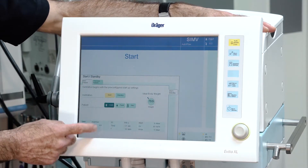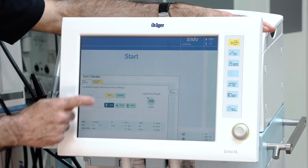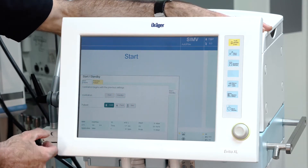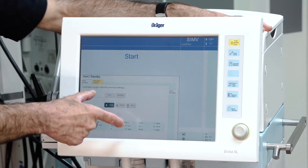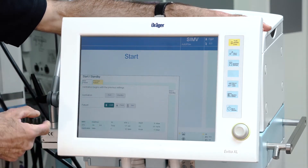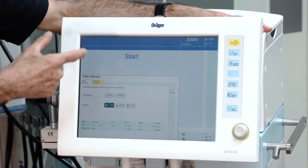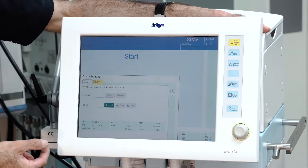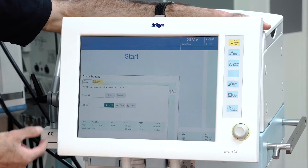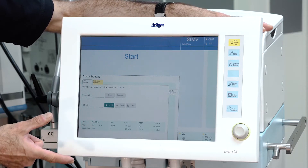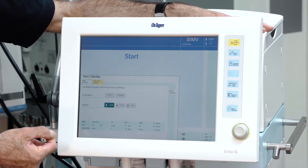The second possibility is to use the previous patient. In this case the ventilator will start with the settings from when you switched the ventilator off, including the individual alarm limits.